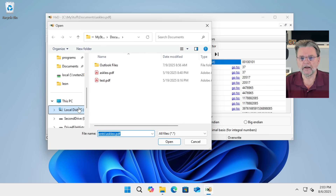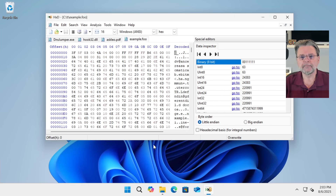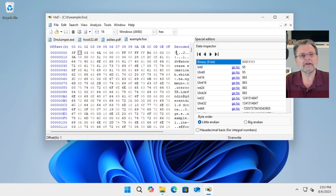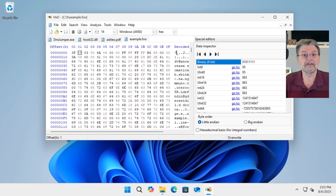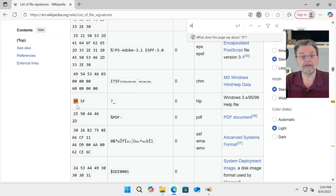Others aren't. Let's find one where we're not sure. I'm going to go ahead and open up another file that I've created here on my system called example.foo. No idea what this file is. We'll open it, and we can see that it starts with 3F and 5F. In other words, you can see over here that's a question mark and an underscore character. What could that possibly mean?